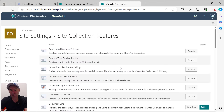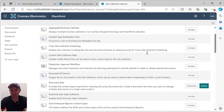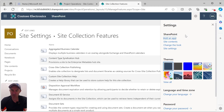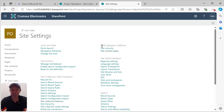By default, document sets are not active, so we need to make sure that we activate this site collection feature. Once activated, that will allow us to utilize document sets and create our own custom document set content types.